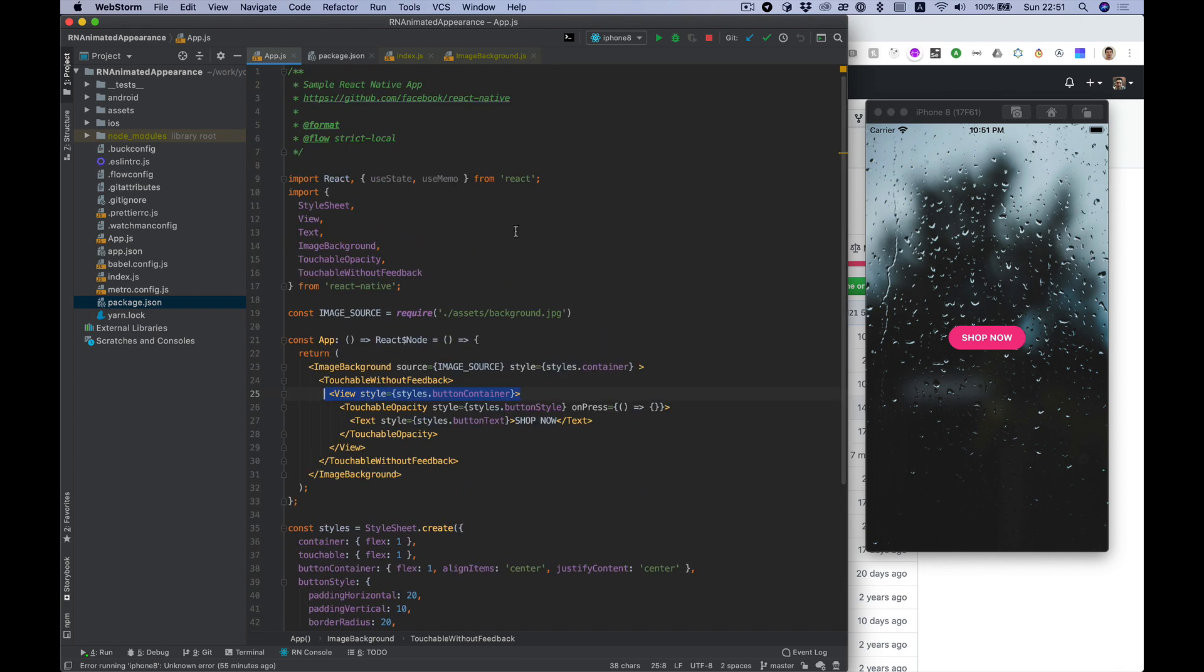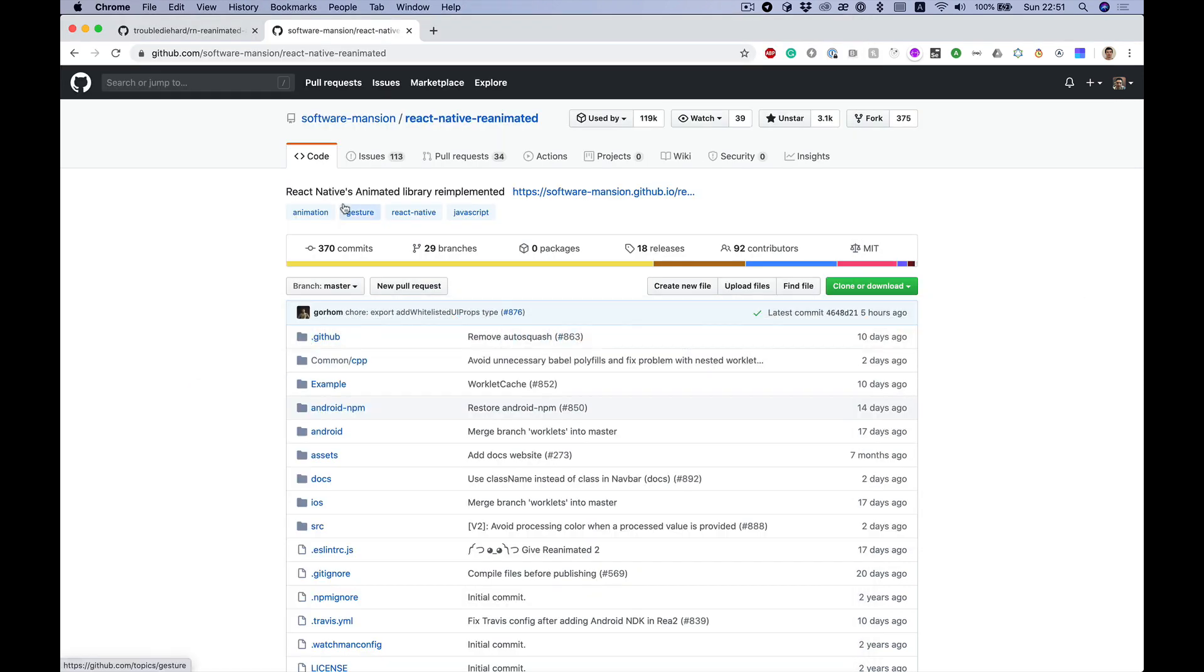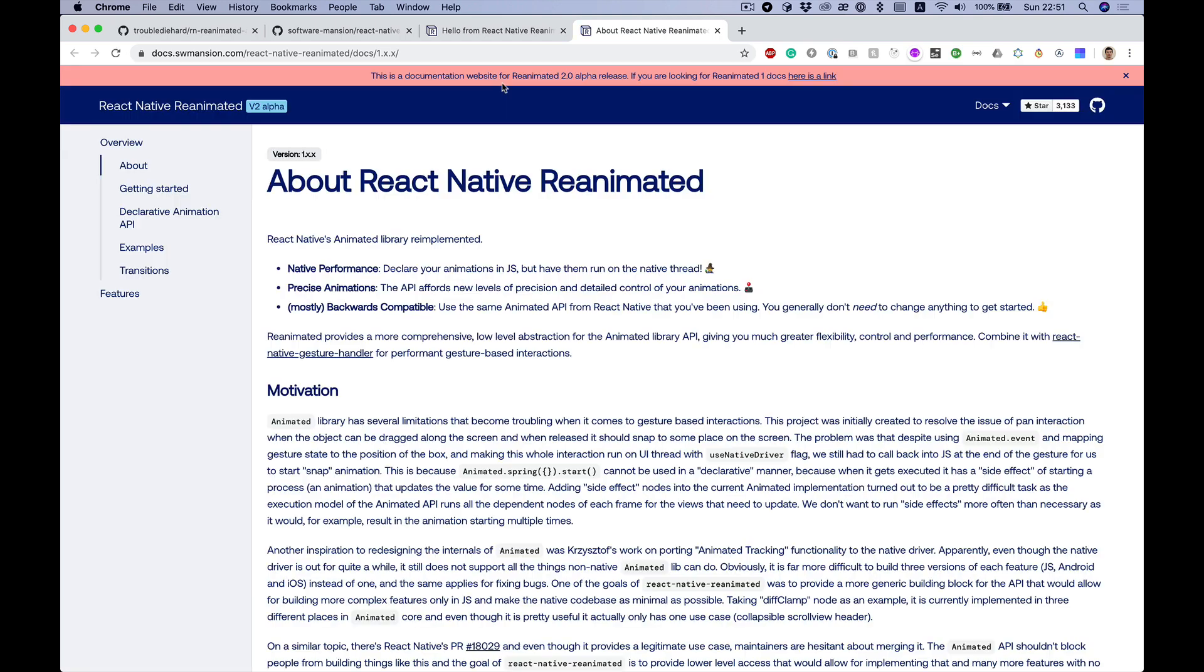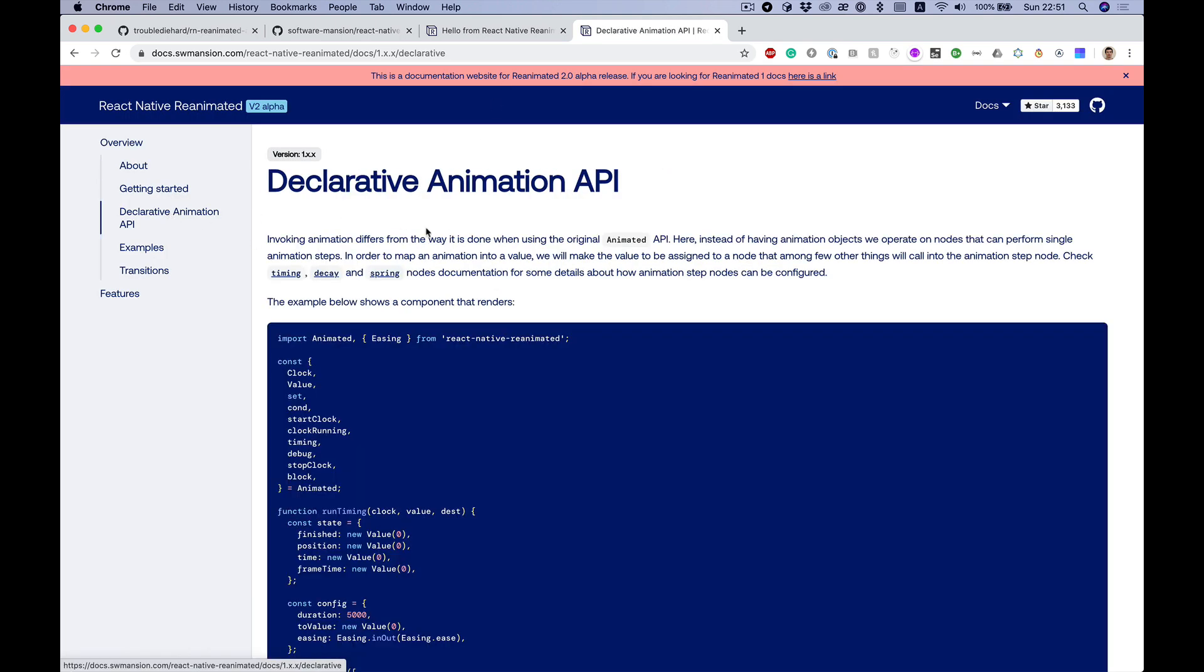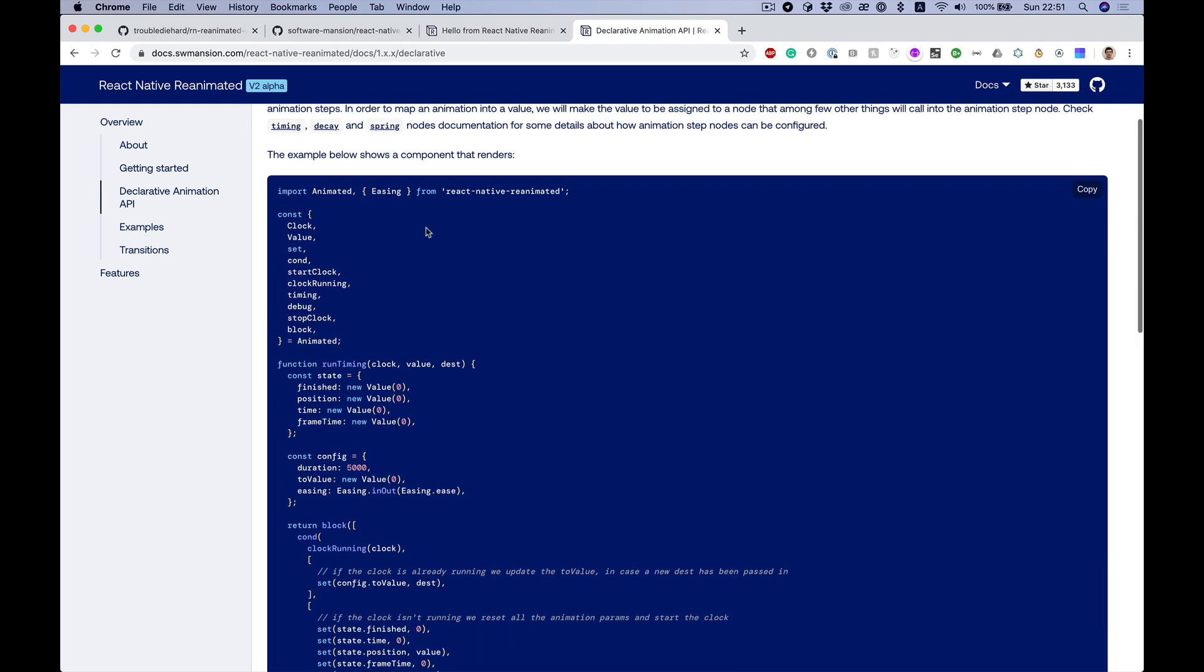Let's go to the React Native Reanimated library docs. It's version 2. Note we need version 1 and declarative animation API, so I just copy this example with run timing.